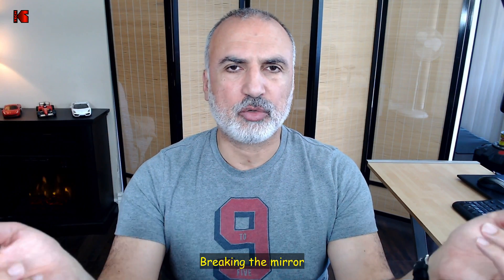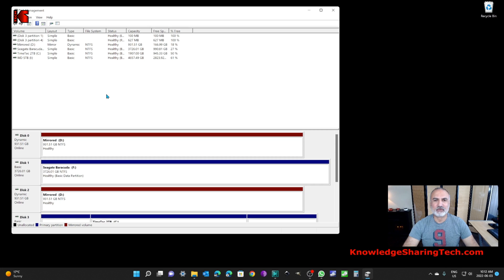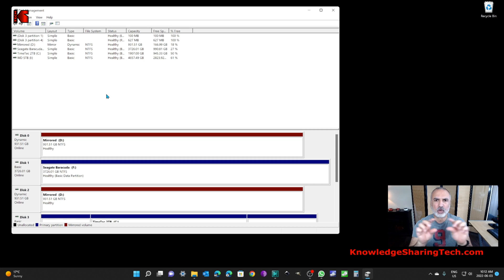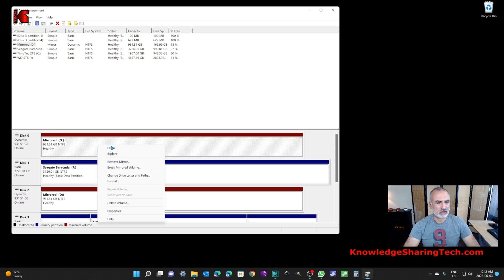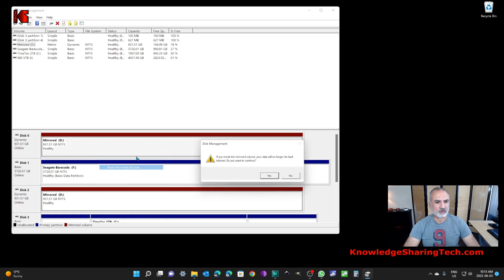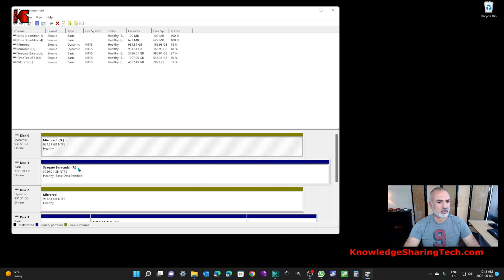If you no longer need the mirror, you have two options: break the mirror or remove the mirror. In brief, breaking the mirror removes the link between the two hard drives — you'll end up with two independent hard drives that each have the same information. Removing the mirror removes one drive from the mirror and deletes it entirely, leaving you with only one hard drive containing the information. Let me show you how to break the mirror first.